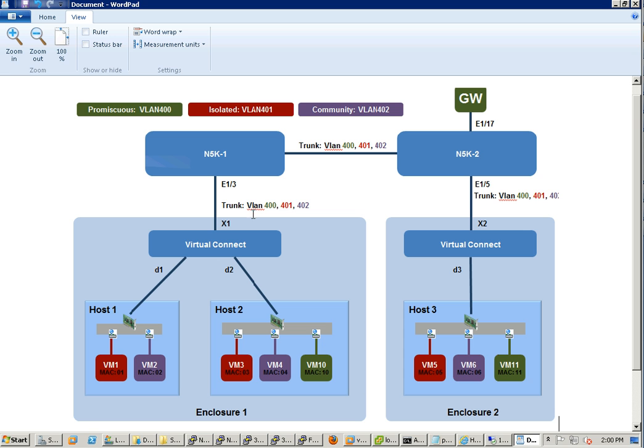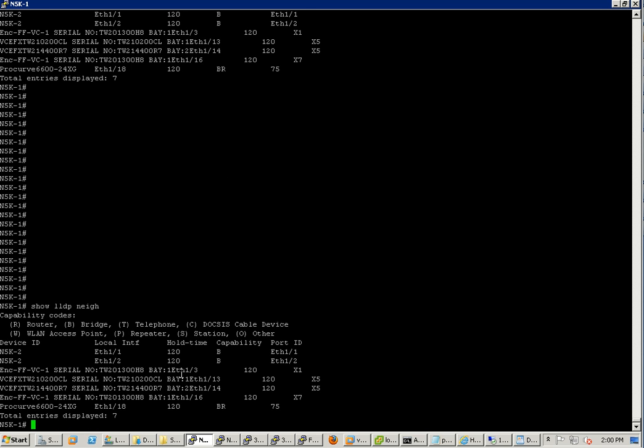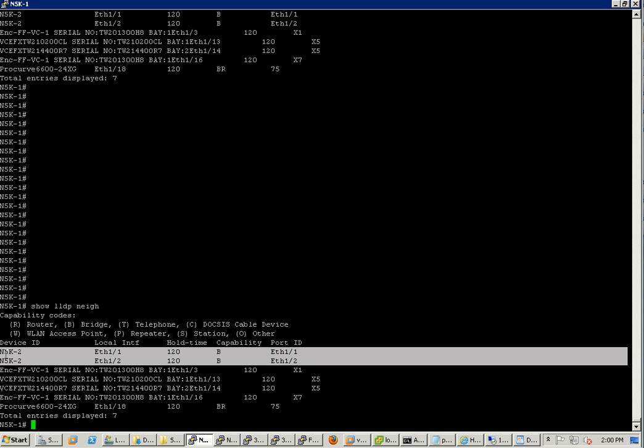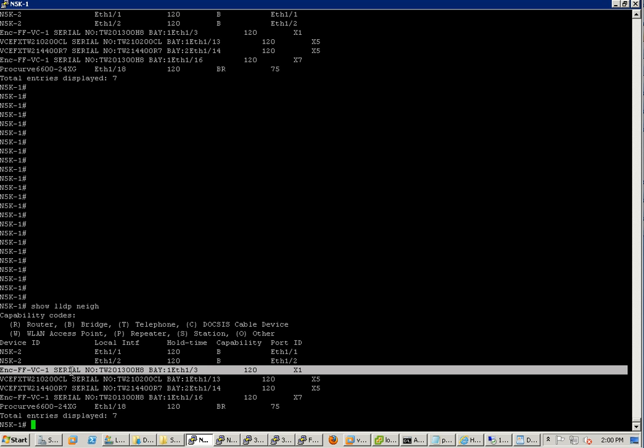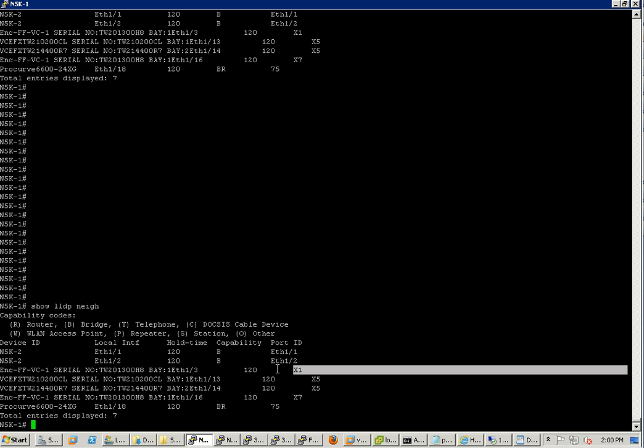Let's take a look at 5K1. If you do show LLDP neighbor, you will see I have the VPC neighbor with 5K2 across two ports for port channel. This is the link going to the first enclosure. On 5K1 it's Ethernet 1/3, and on the Virtual Connect side it will be X1.